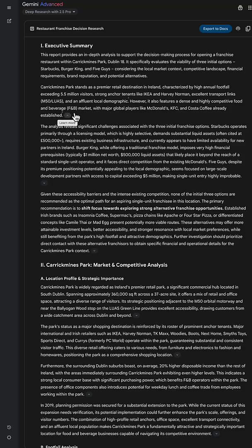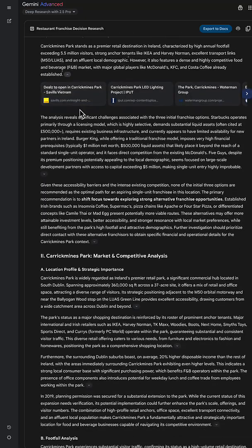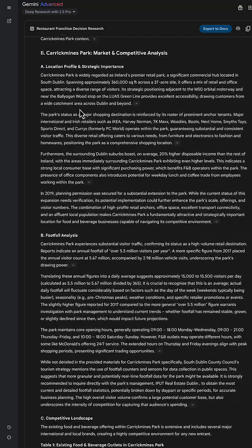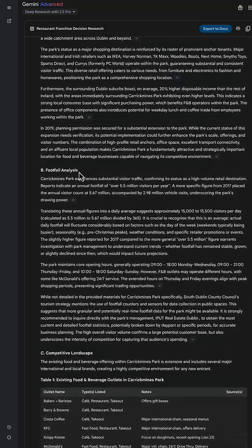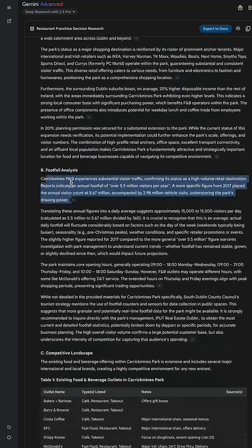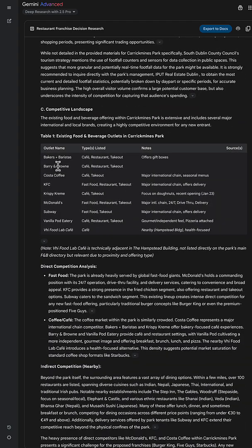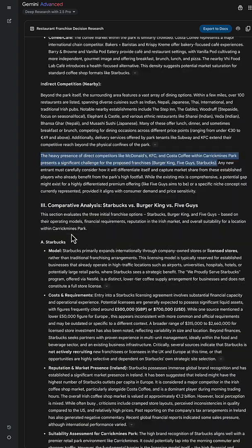And now my report is ready. We start off with an executive summary all about Carrick Mines Park, what the footfall is, what restaurants are already there. Everything that was on my list is listed here.